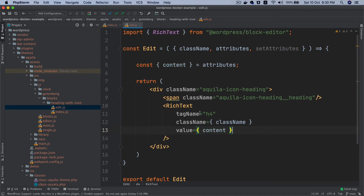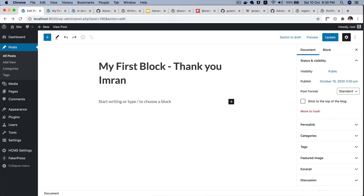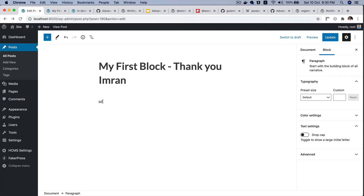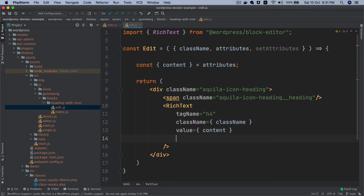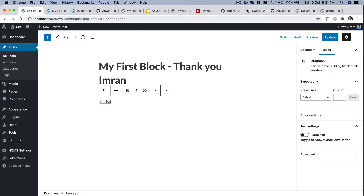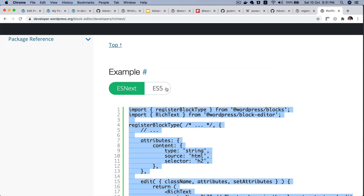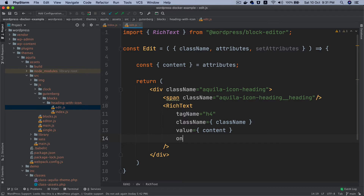The next thing is to add an event on RichText — think of this as a form. I was listening to Matt's talk on Gutenberg blocks where he said everything in the editor is just a form, which is kind of true. In order to capture what the user is typing, we need to add an event on this input element.